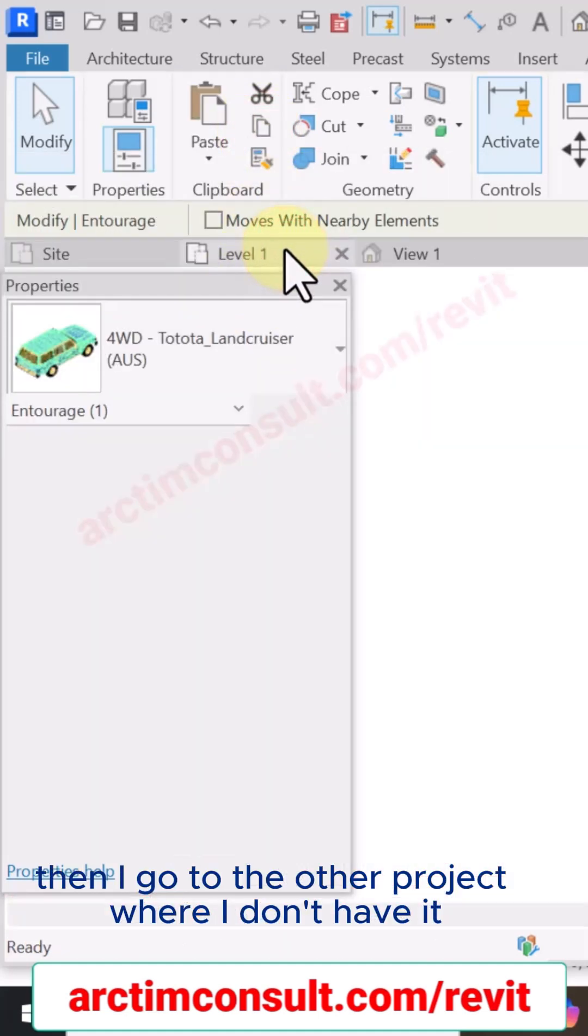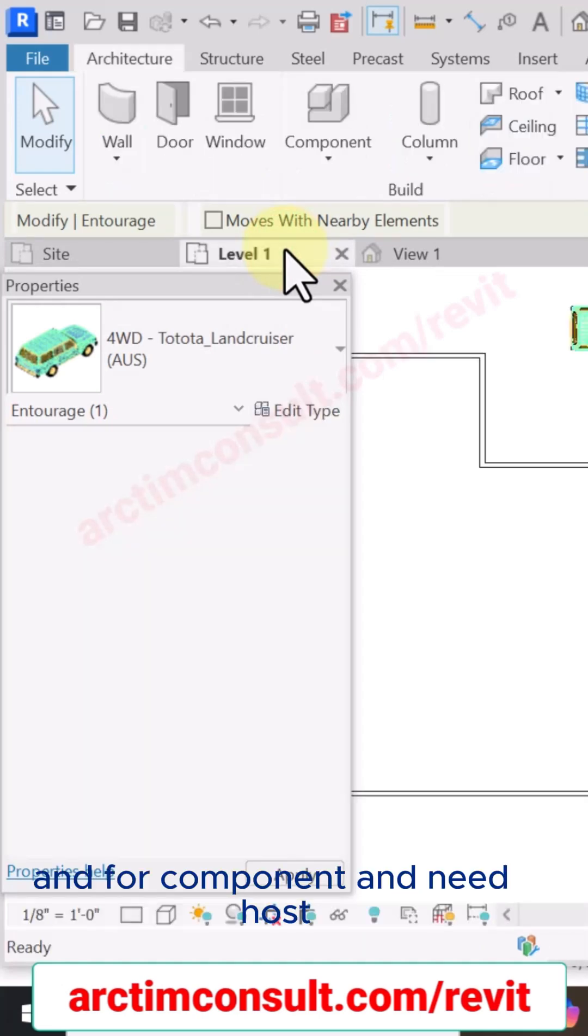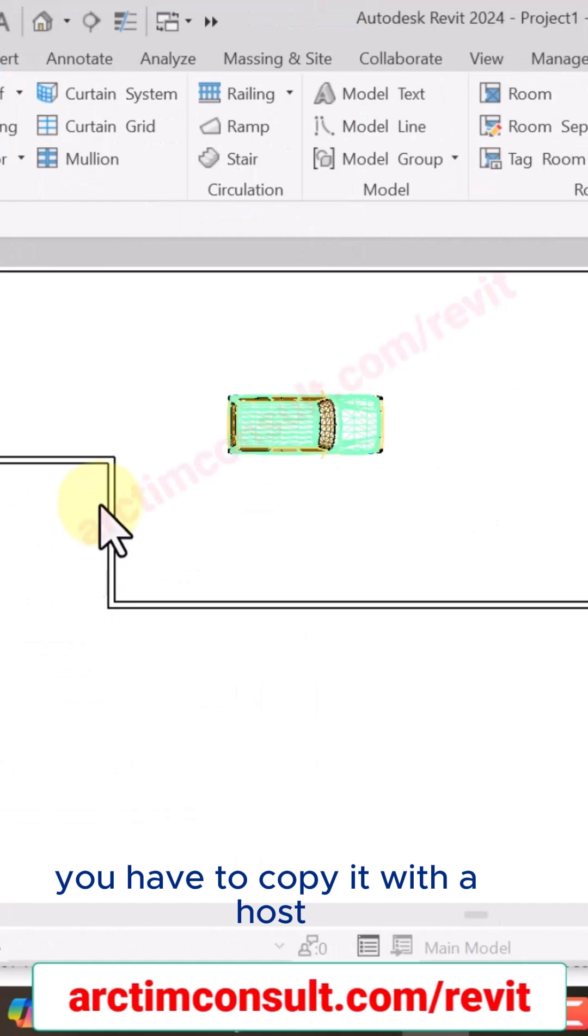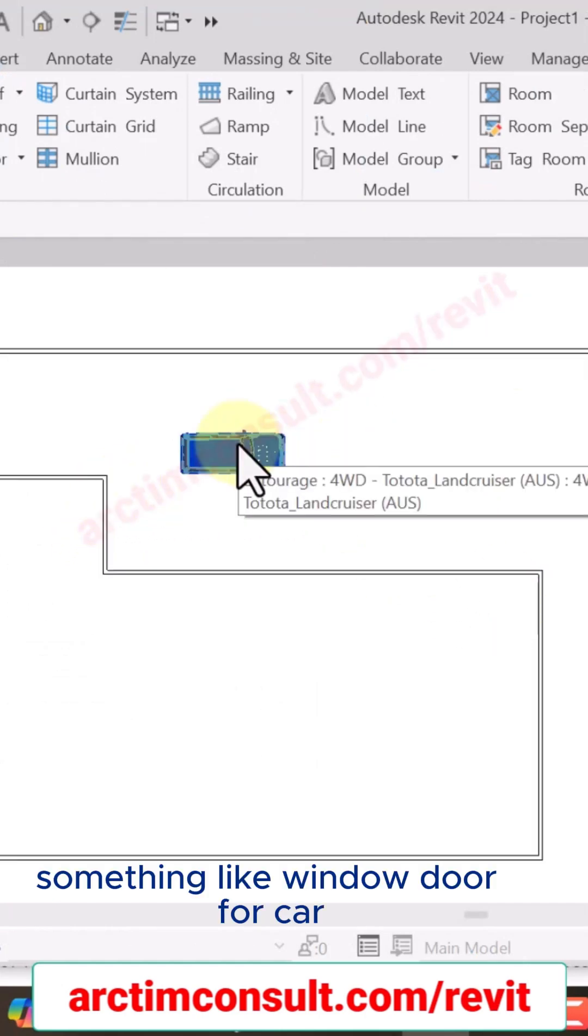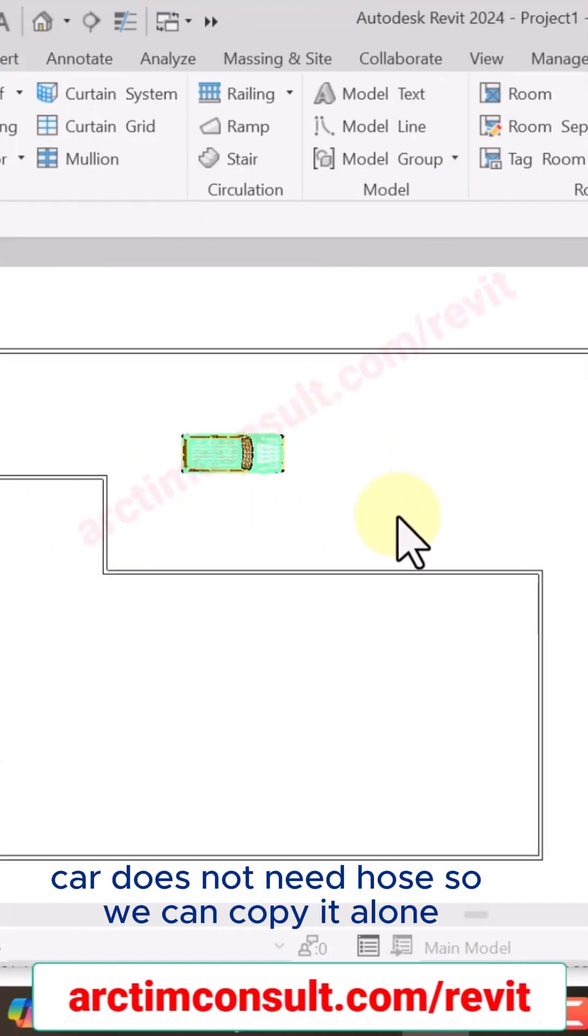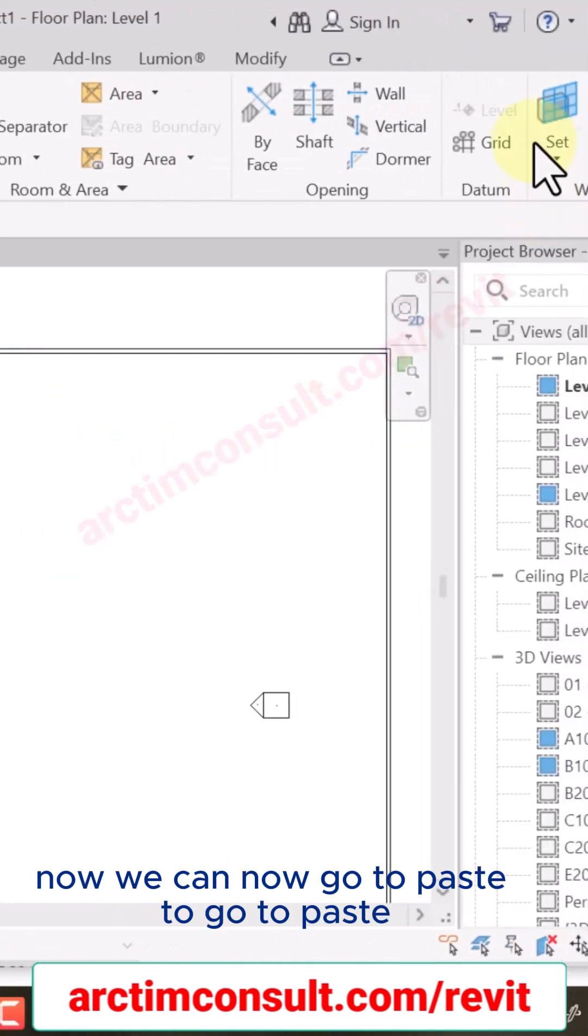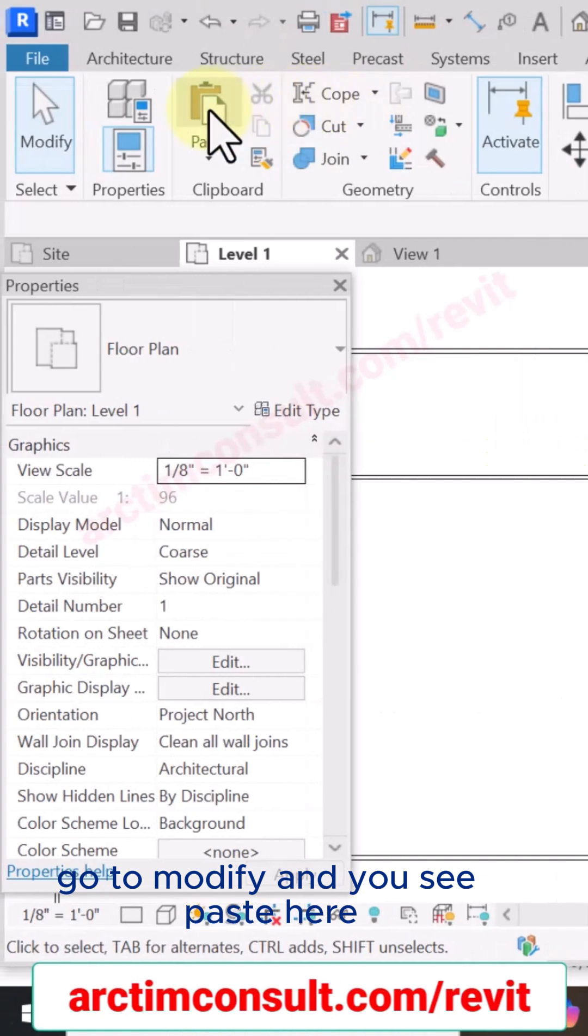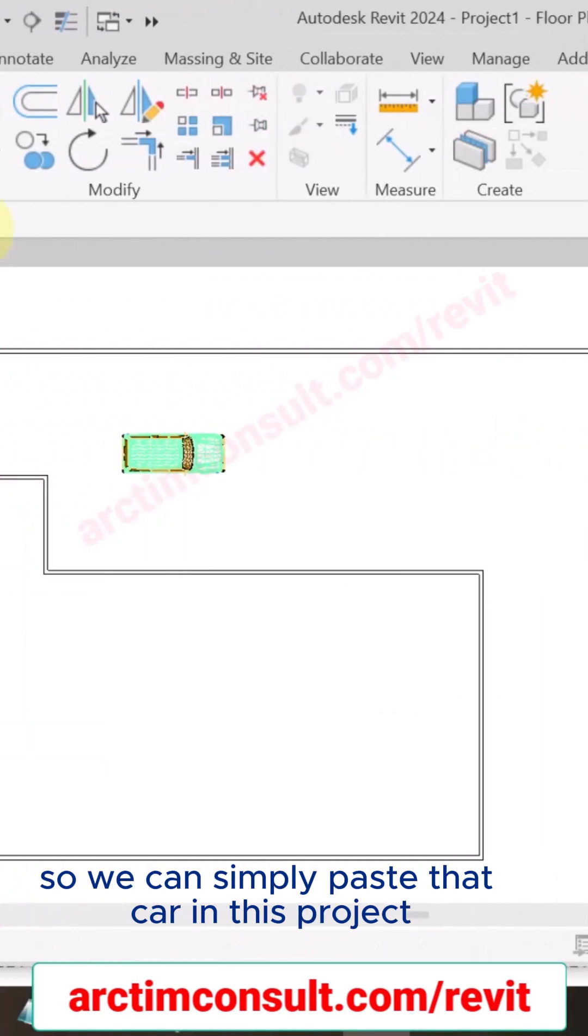And for components that need host, you have to copy it with the host. Something like window, door. For car, car does not need host, so we can copy it alone. Now we can go to Paste. To go to Paste, go to Modify and you see Paste here, so we can simply paste that car in this project.